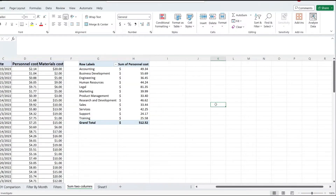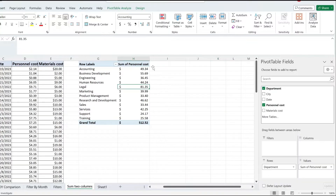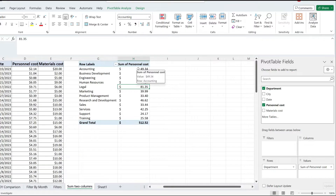Here's how to calculate both the sum and the count of the same column in a pivot table in Excel. I have a small pivot table here, and as you can see, I'm calculating the sum of personal cost per department, and I would like to also count how many transactions there have been.